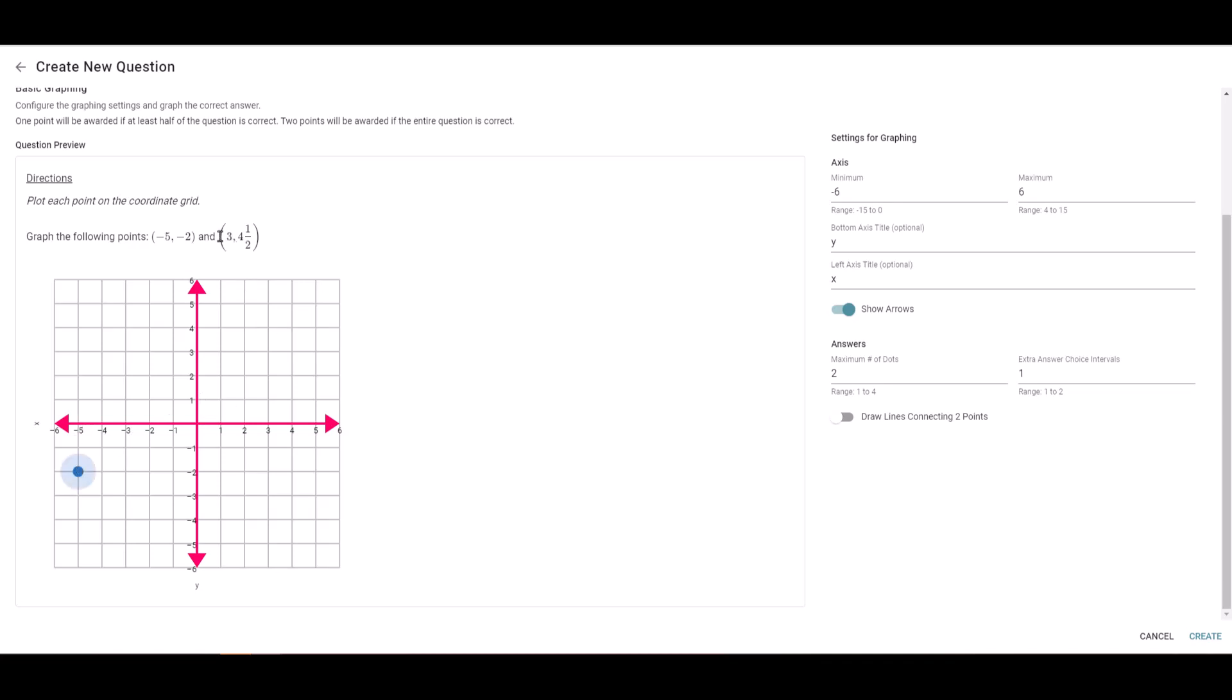Now for my next point, I want you to notice I did put a half in there, and you do have the option to graph those. You would change this extra answer choice interval and up it to two, so I would have three and four and a half. Here's the thing: if I want to do the half, I have to grab that point and drag it to the half mark.